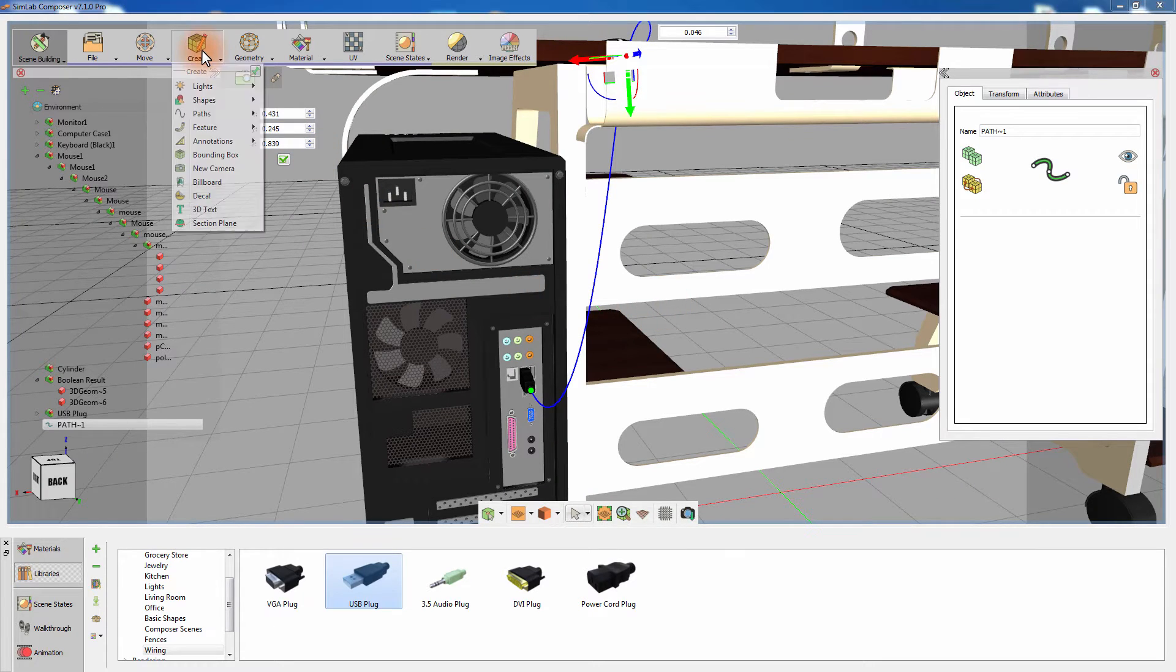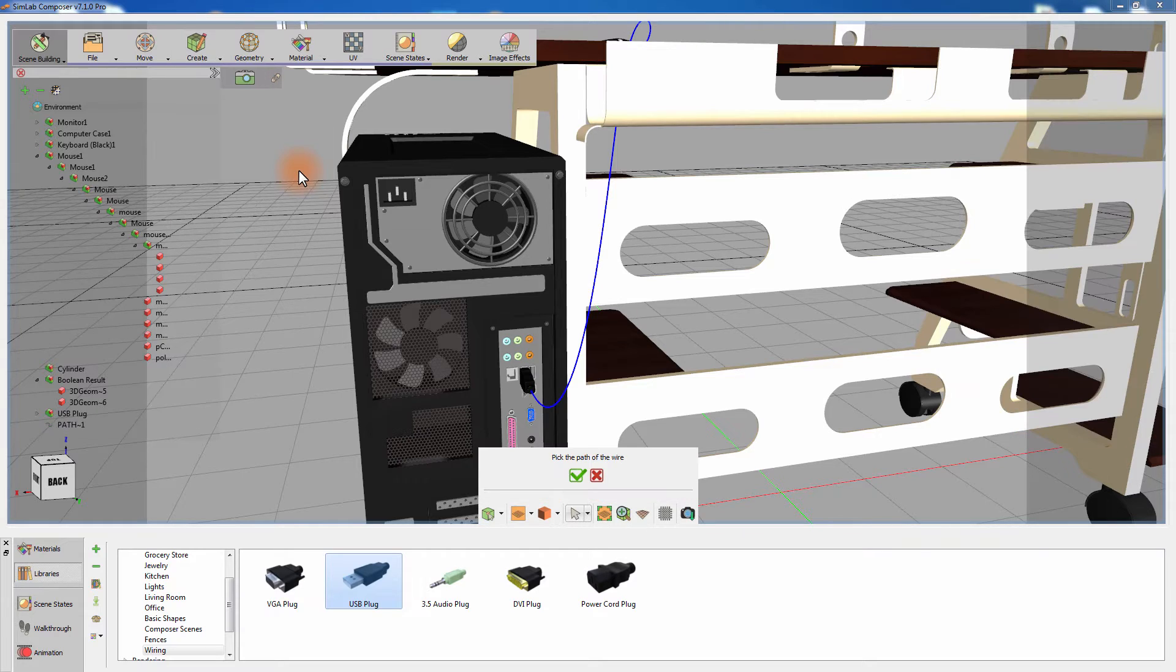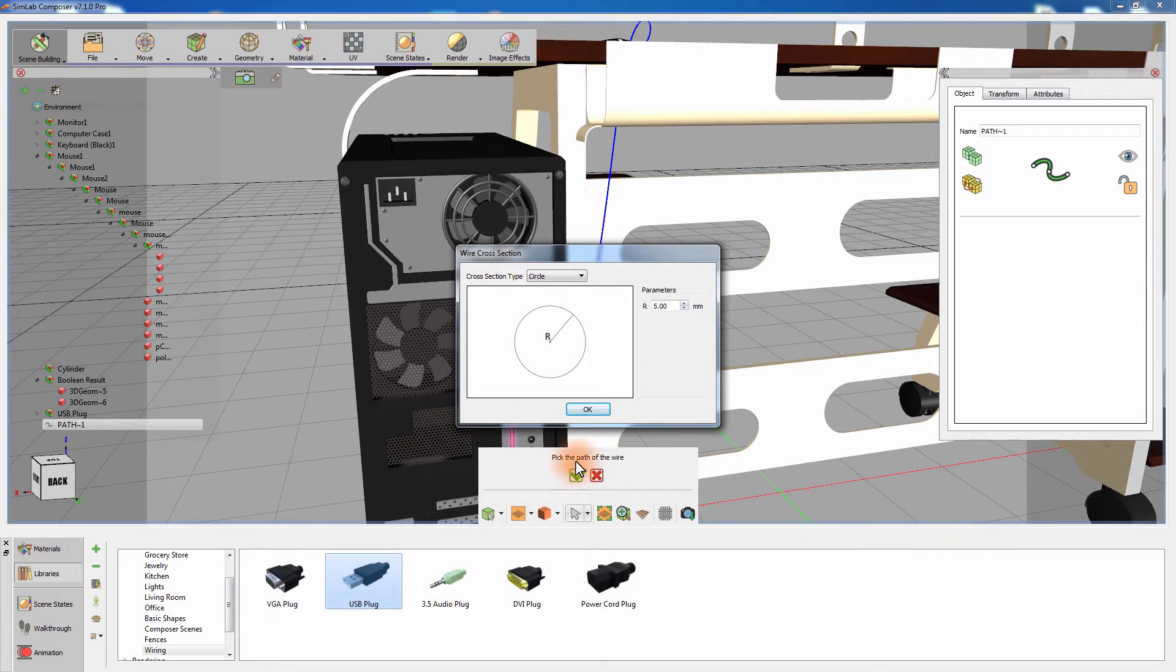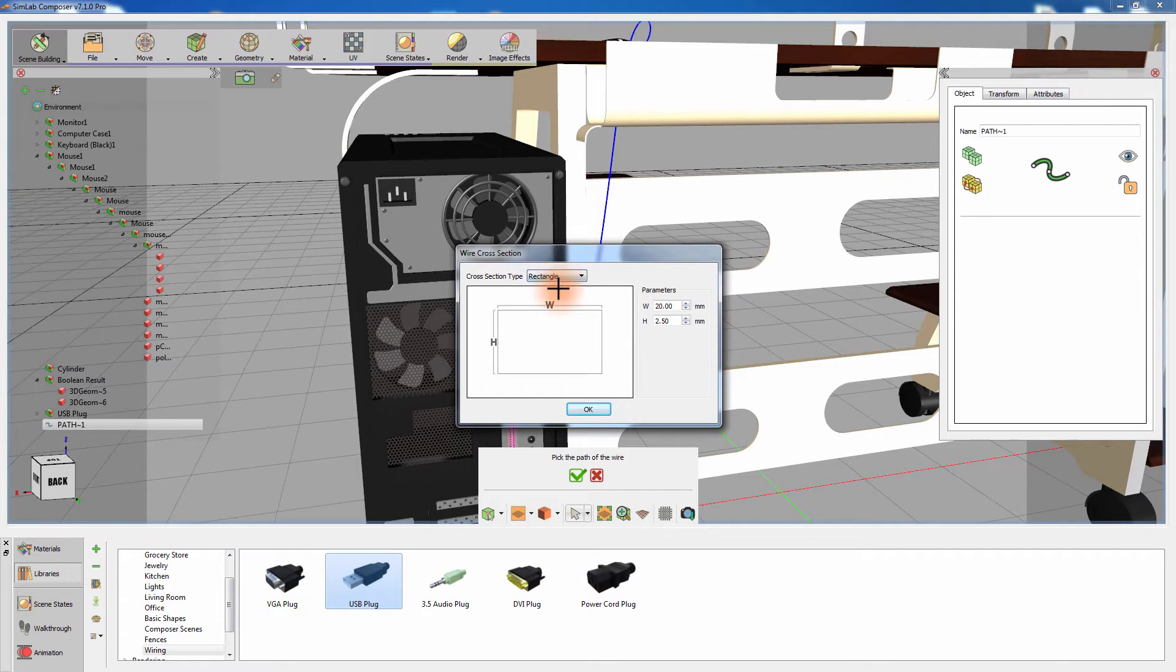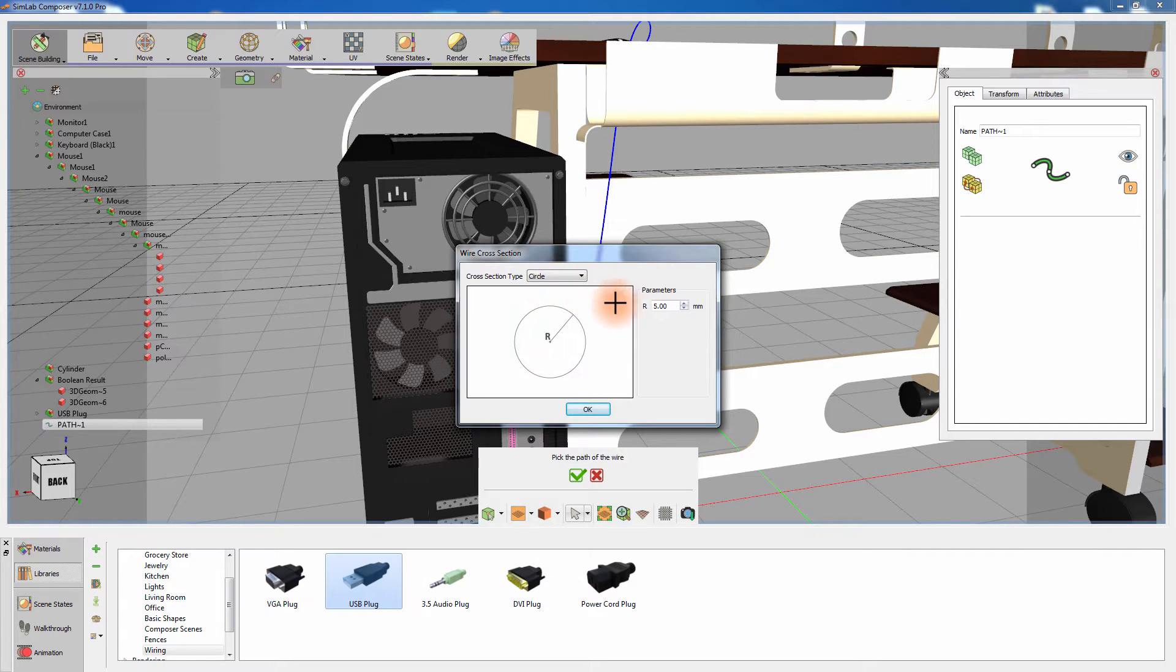Select the path you have just created and click on the green mark. In the Wire creation window you can select the type of wire you are about to create based on the shape of its section. You can choose from a circular shape, a rectangle, or a filet rectangle. Set the radius for the circle and click OK.